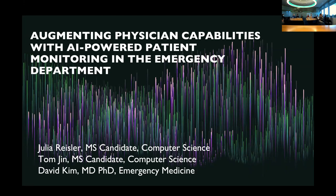David is an assistant professor of emergency medicine at Stanford, who does research focusing on predicting short and long-term trajectories of ED patients using multimodal modeling of physiologic, clinical, and administrative data. Julia is a master's student in CS here at Stanford. Before she was here, she was a machine learning engineer at Apple, where she specialized in active learning and distribution shifts. They're here today to talk about augmenting physician capabilities with AI-powered patient modeling in the emergency department.